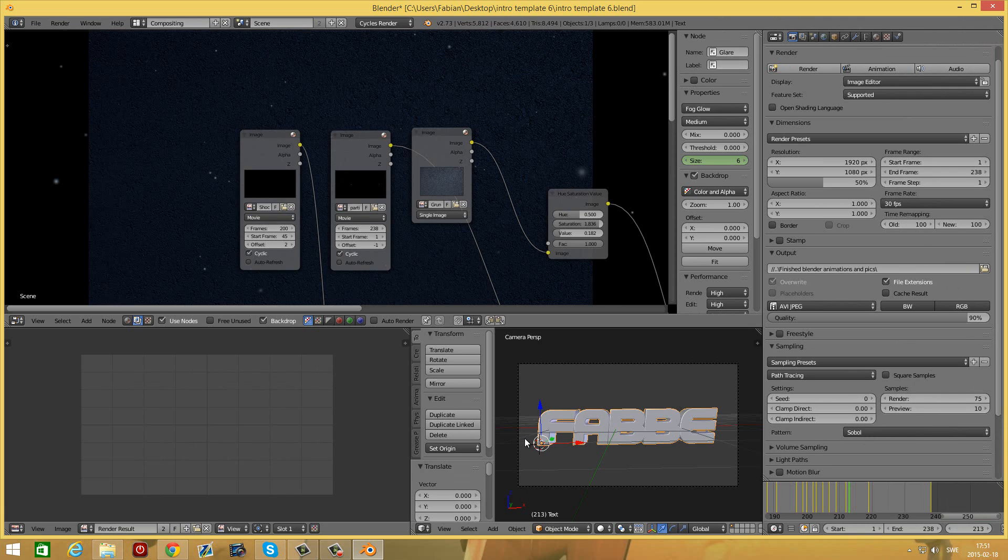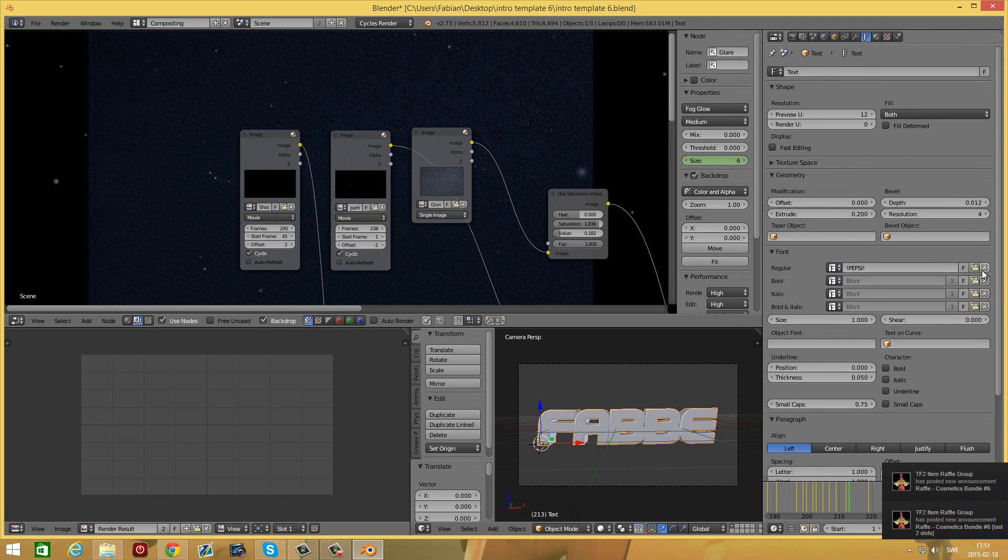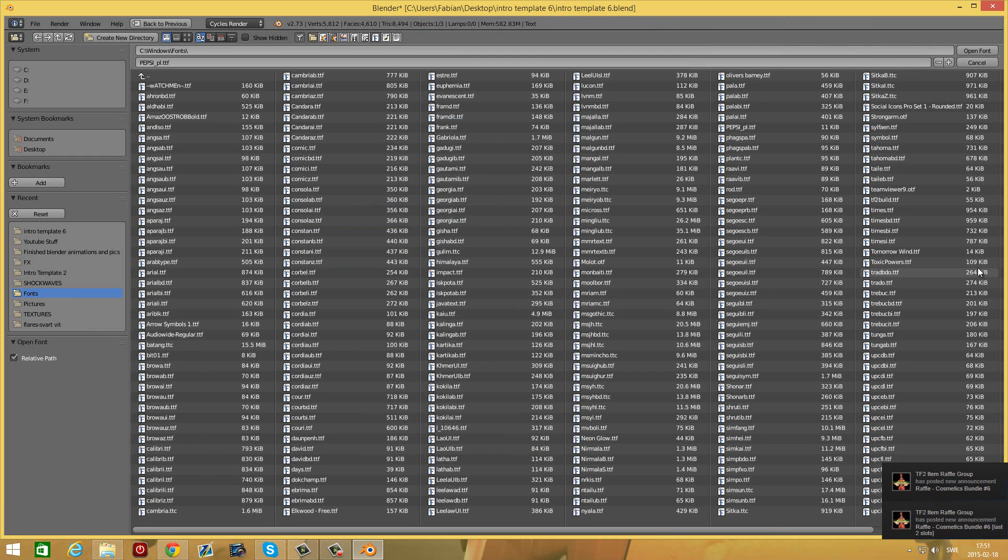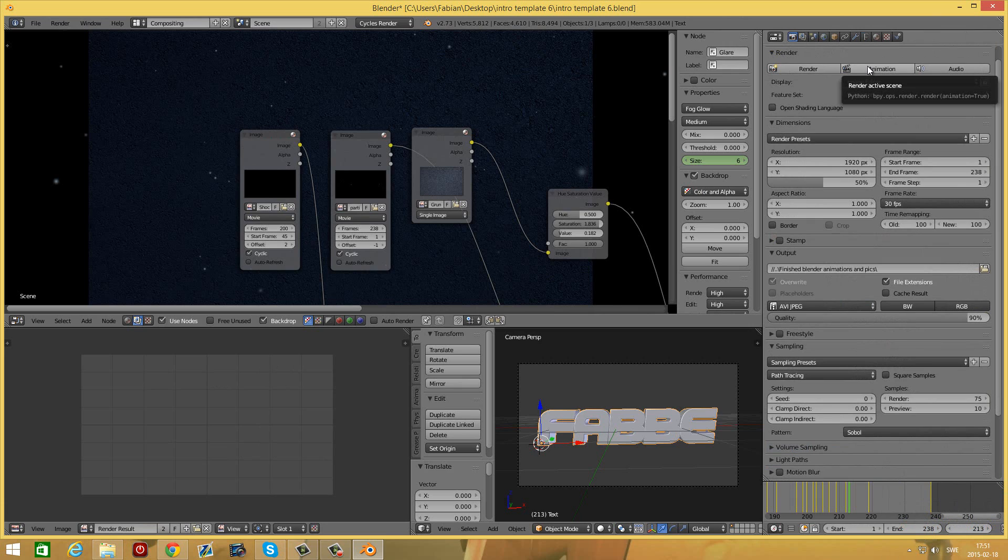If the font is not the right one, then you can go over to this F here and press this button and select the right font in your fonts directory. When you have everything done just press render animation and you will be good to go.